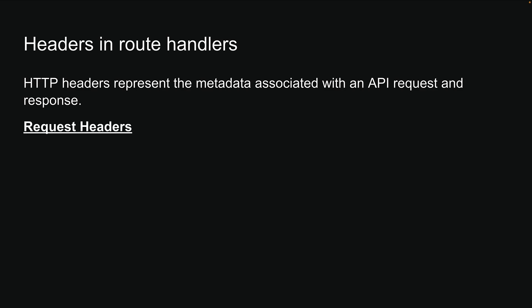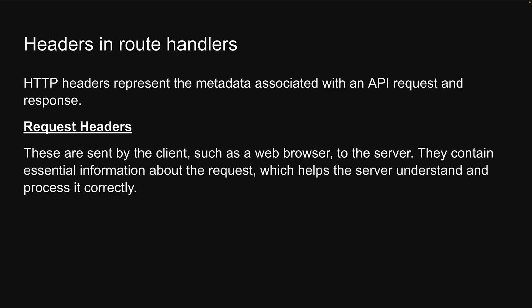First, we have request headers. These are sent by the client, such as a web browser, to the server. Request headers contain essential information about the request, which helps the server understand and process it correctly.